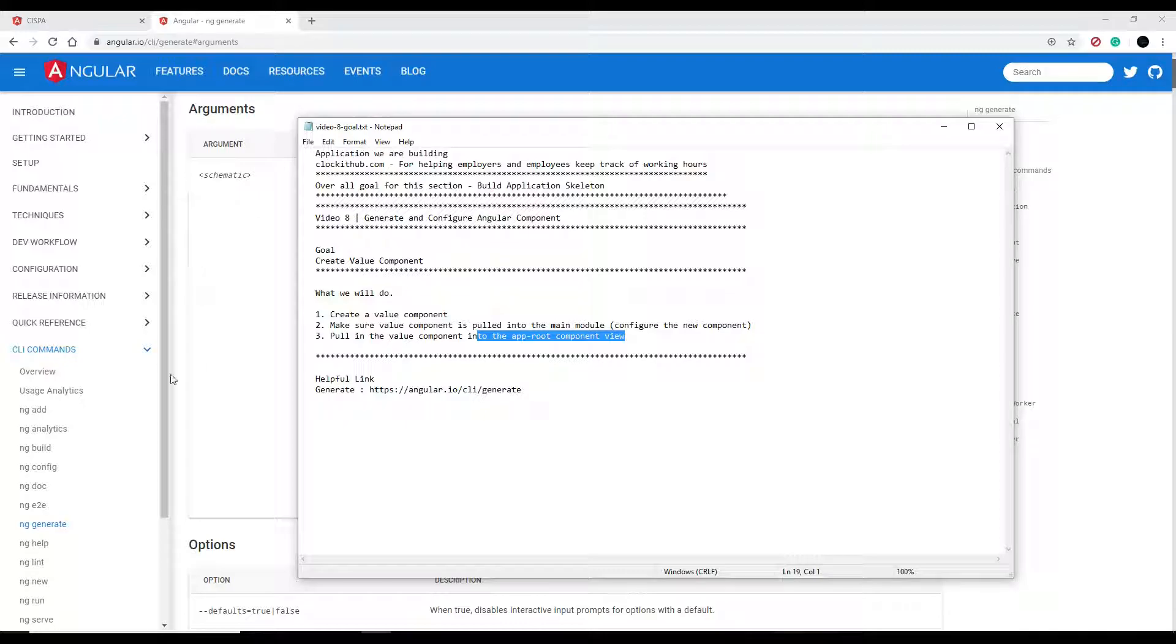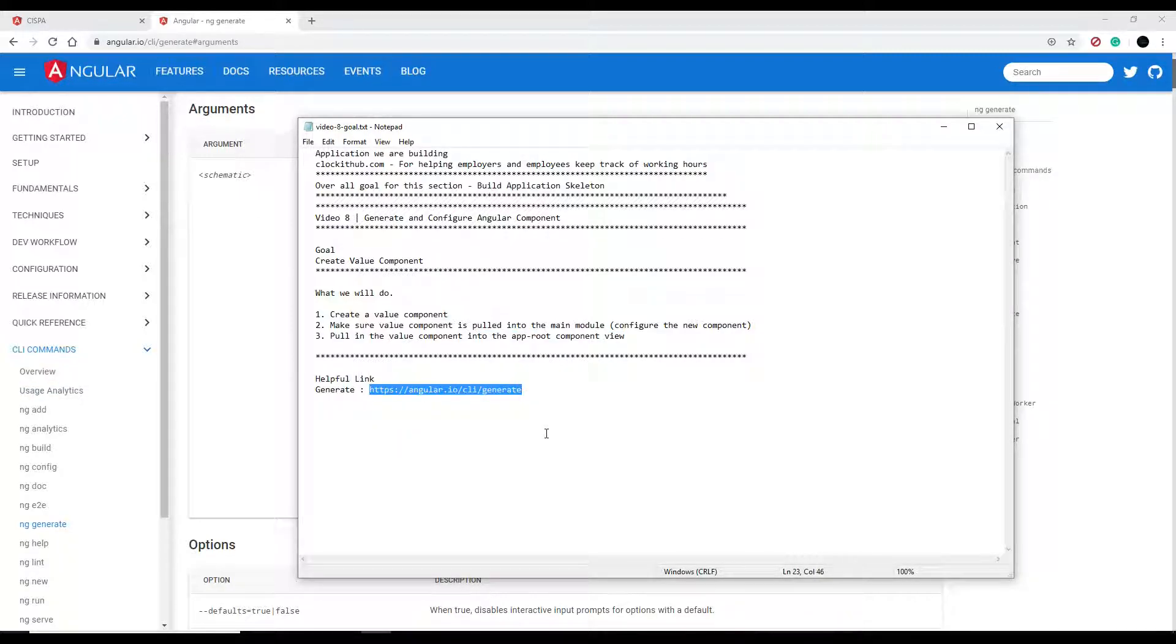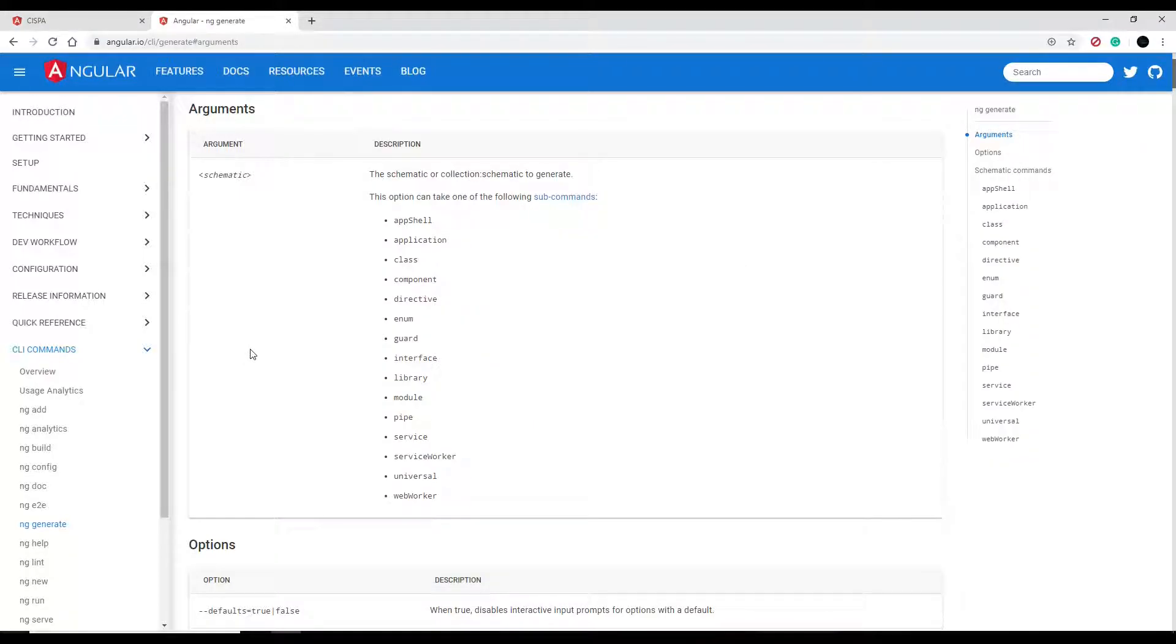This link I have, this URL here, is going to be down in the description. You can just click on that and you'll find this page here.